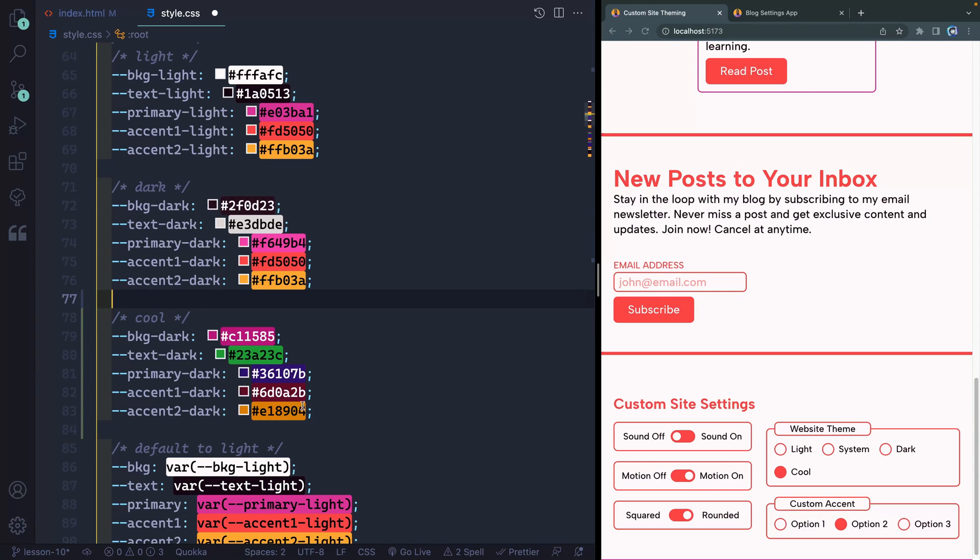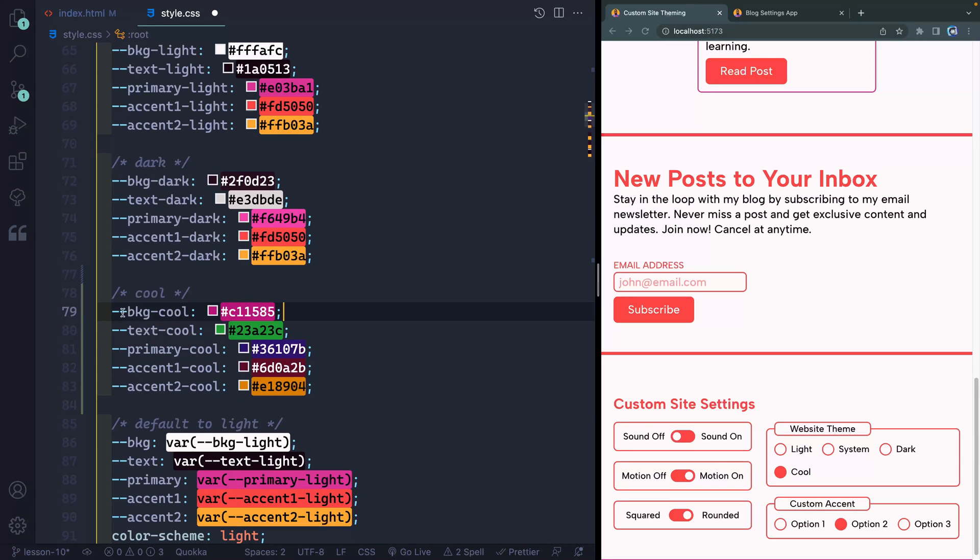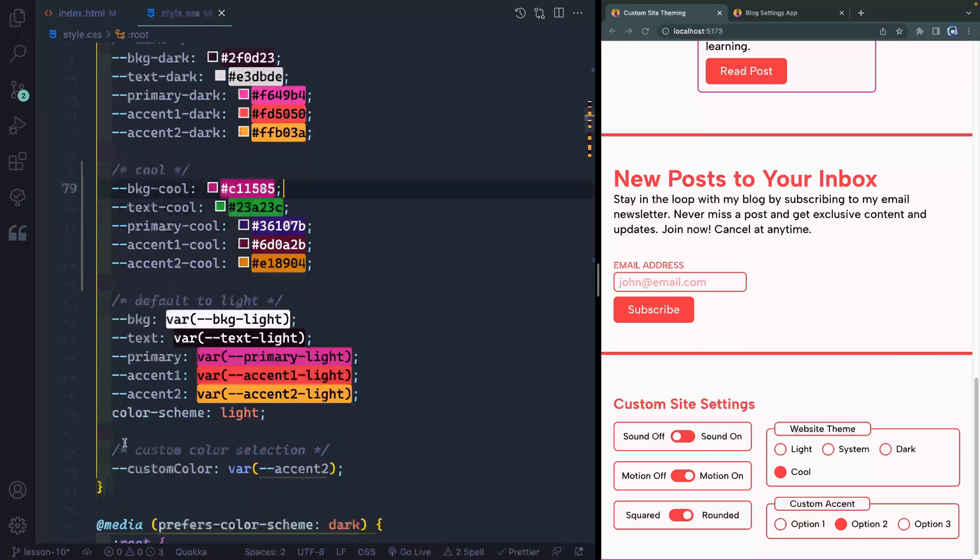But let's grab all of these now and change these to cool. All right, so now we said, hey, we've got a custom variable here of background cool. Now all I need to do is apply it whenever I have that data attribute of data theme equals cool.